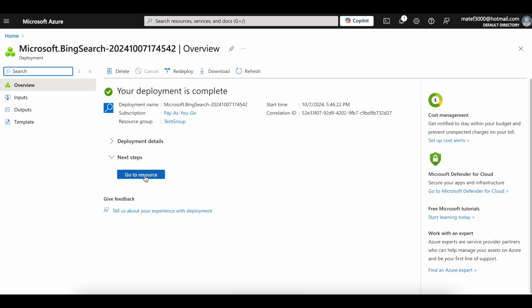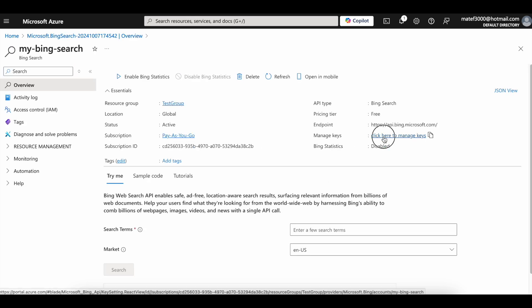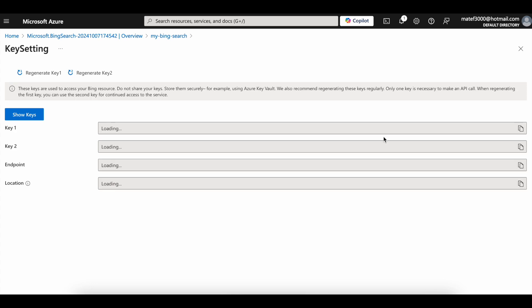Click on Go to Resource button. Click on Manage Keys link. Click this button to copy the API key.